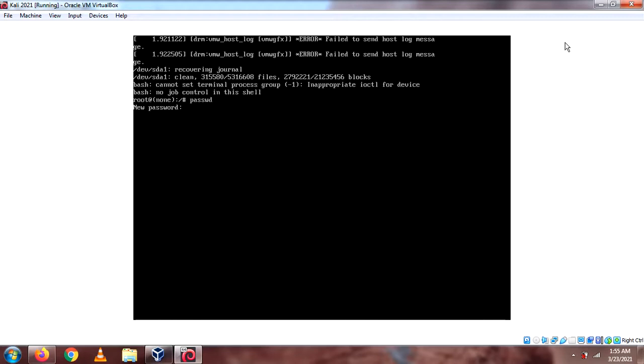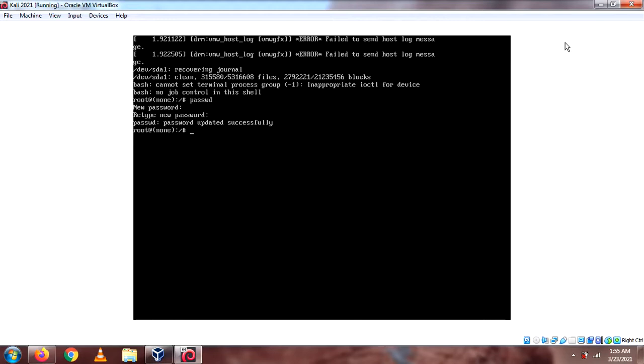So, I'm gonna put it, okay, do it again. Alright, and here, you will see that it has been updated successfully.